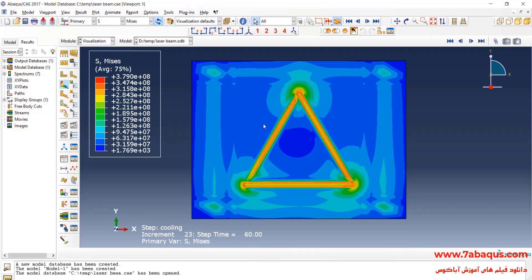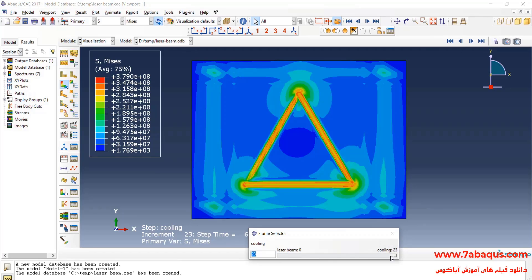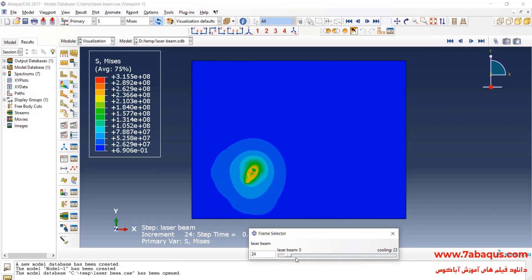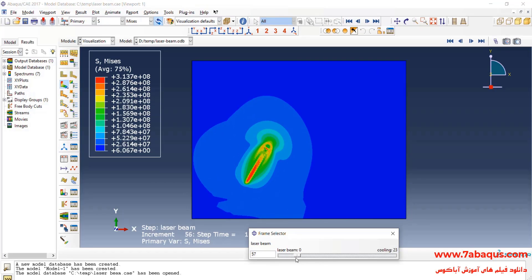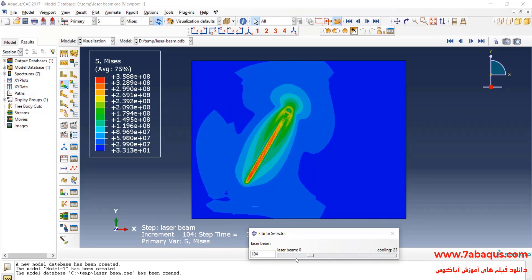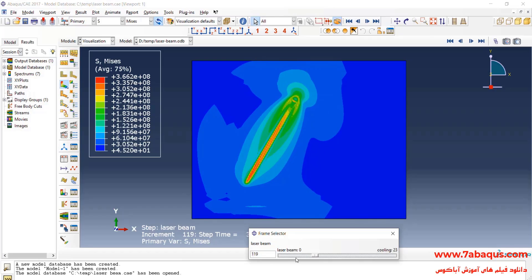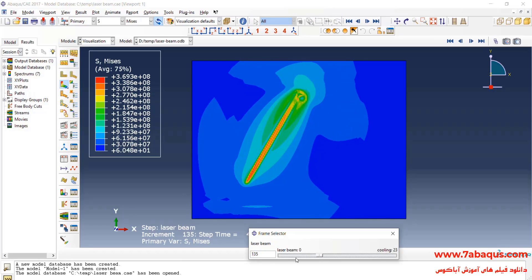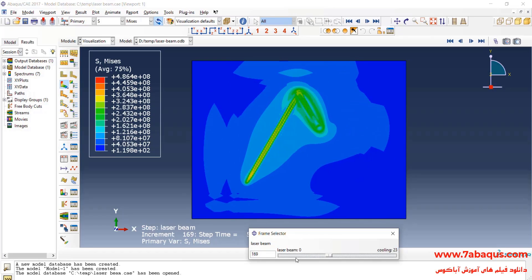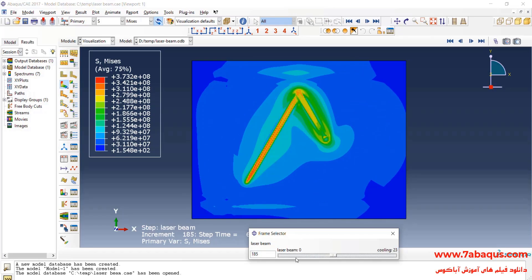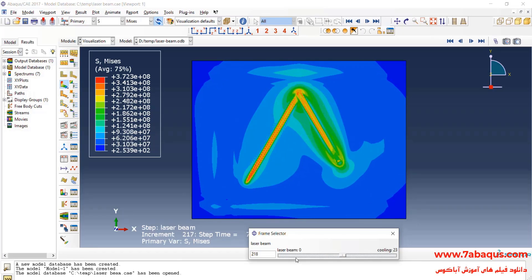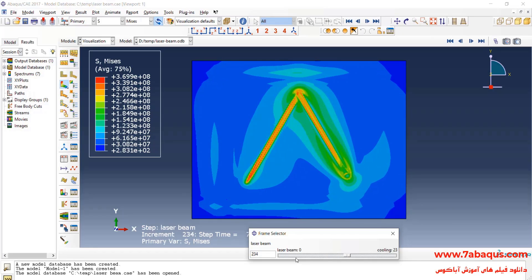Here, the contour of stress can also be observed. Actually, the laser passes through three different paths. Two paths that are similar to a slanting line with an angle of 60 degrees and one path which looks like a horizontal line.